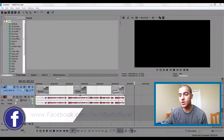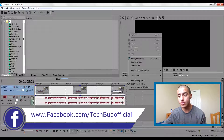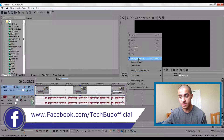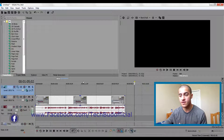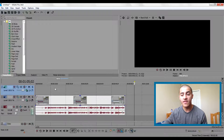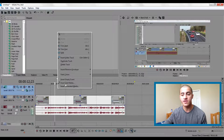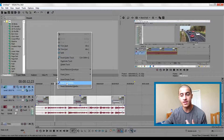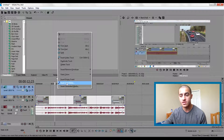The first thing you want to do is insert a new video track, so click on this. Then what you want to do is insert a text media, so right-click and select insert text media.